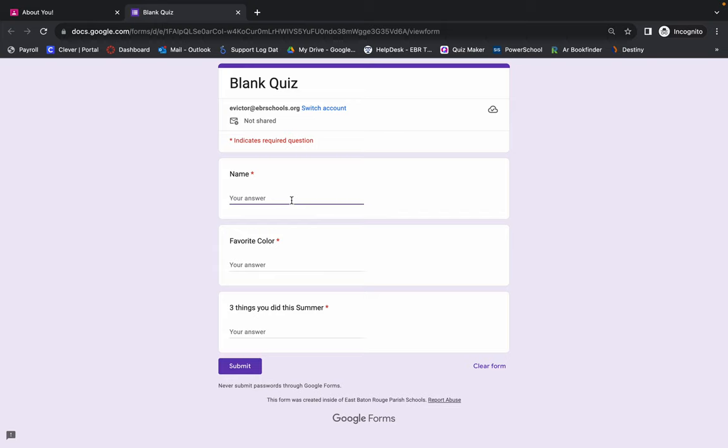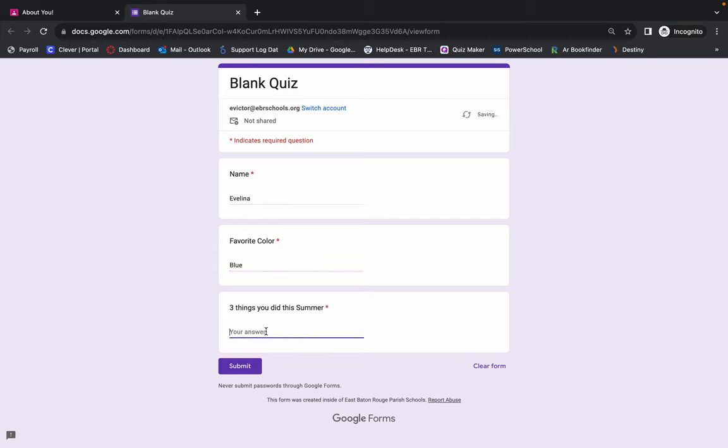In this instance, just to show you what to do, it's a quiz. So you're going to put your name, you're going to put your favorite color, and three things you did this summer.